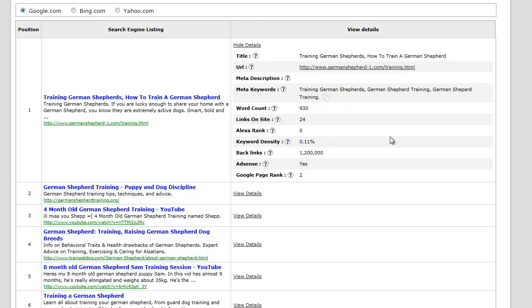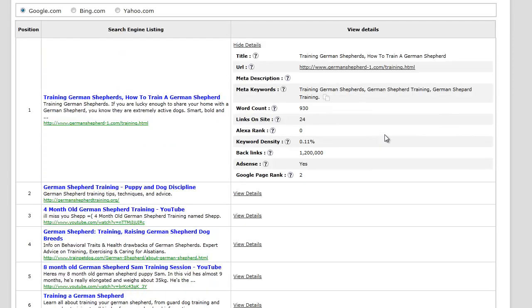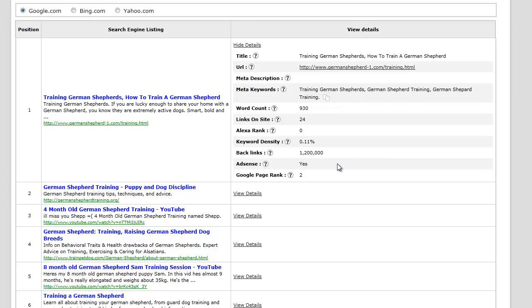Keyword density means how often the term German Shepherd training is in the content of the site in relation to how many words are on the page. It shows you how many backlinks are available or coming back to that particular site, tells you if it has any AdSense, and then also gives you a PageRank.